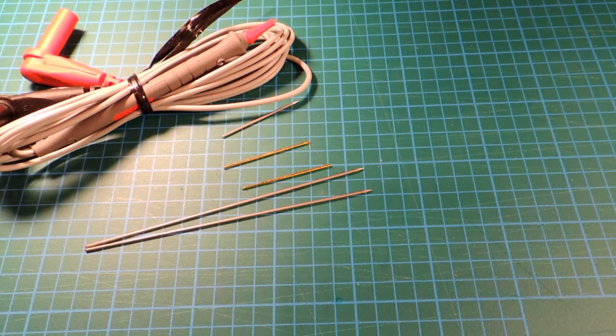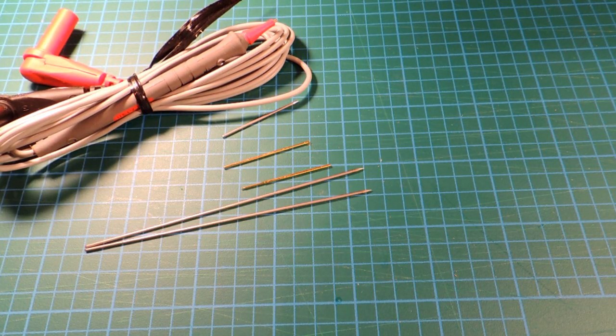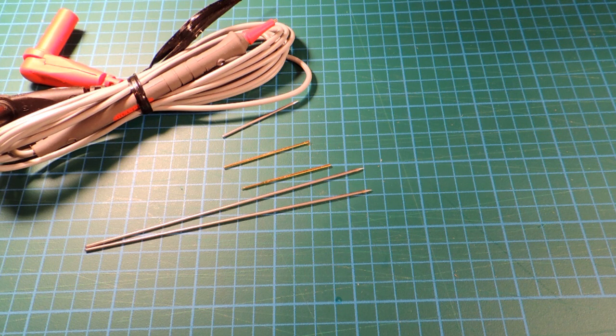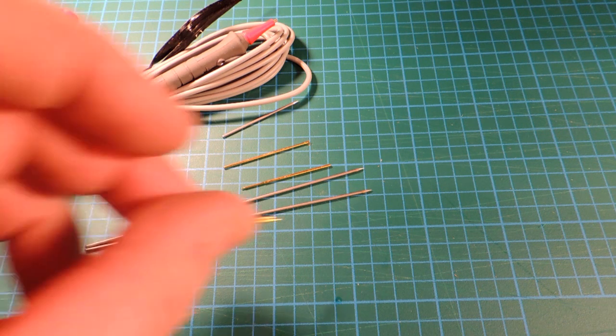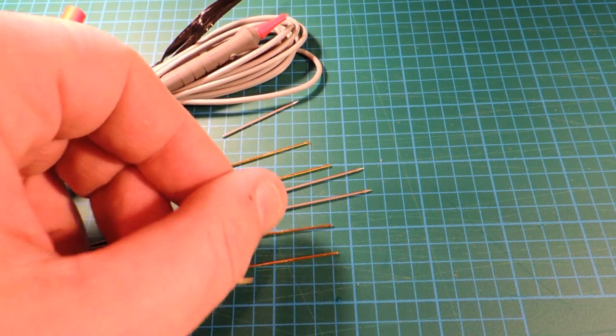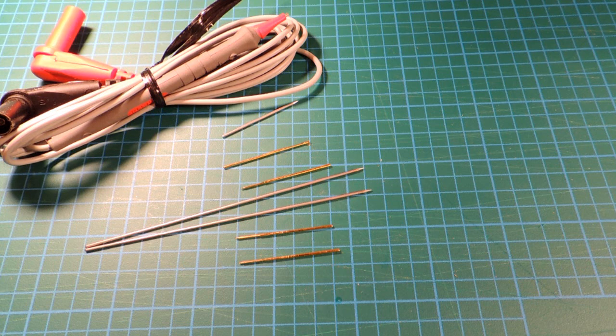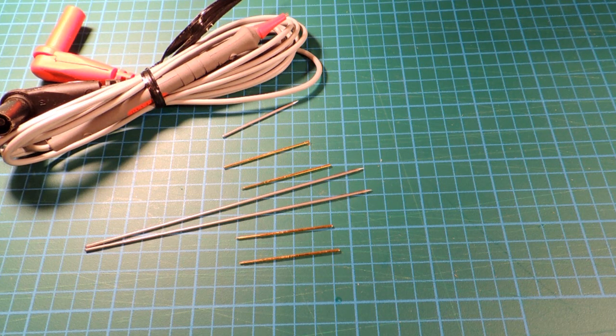Now, what Pomona has done is actually just built a generic set of probes here which allow you to use these in a manual probe. But you get that wonderful fine-pitched capability with them.